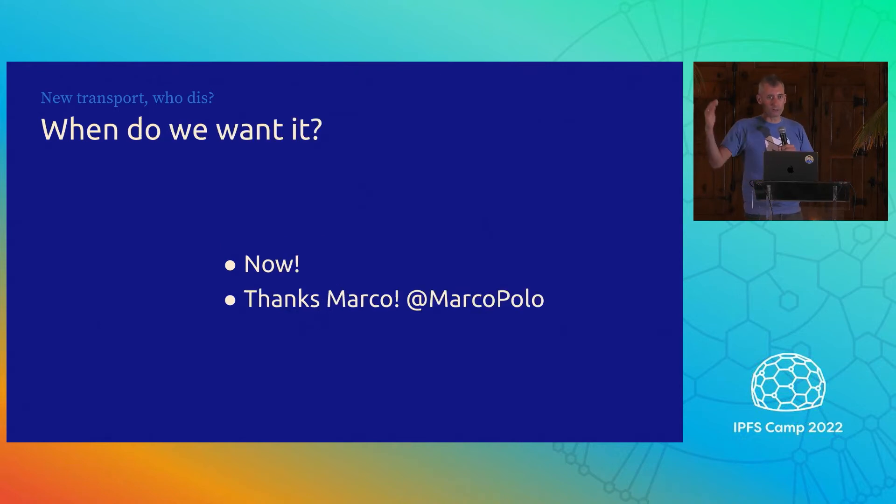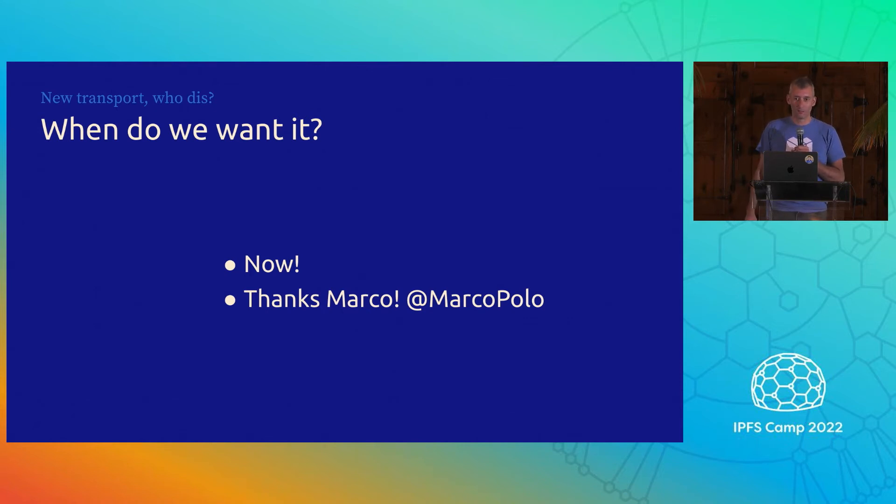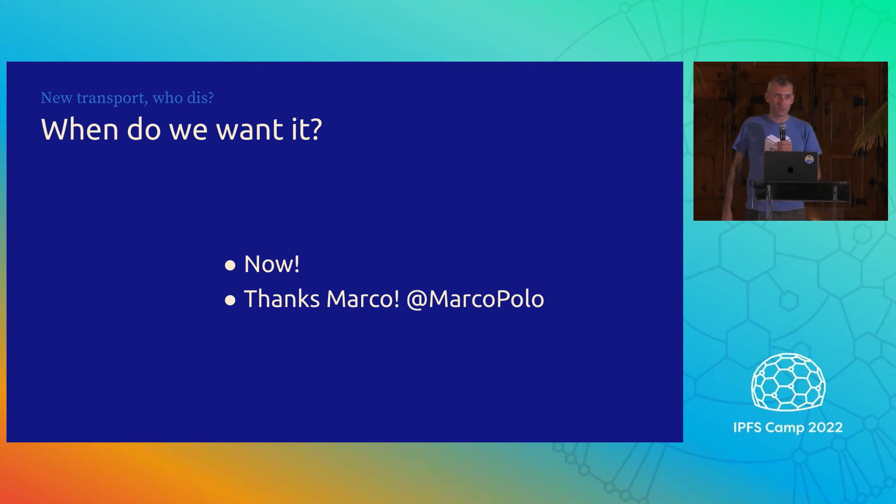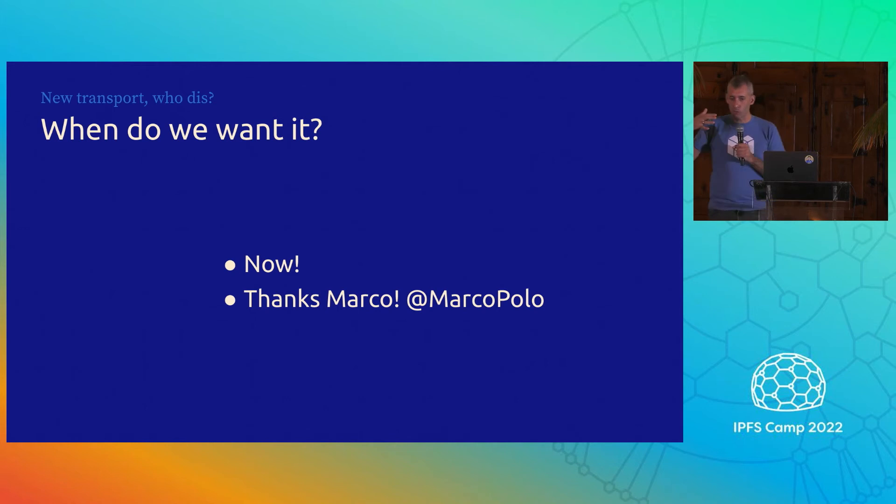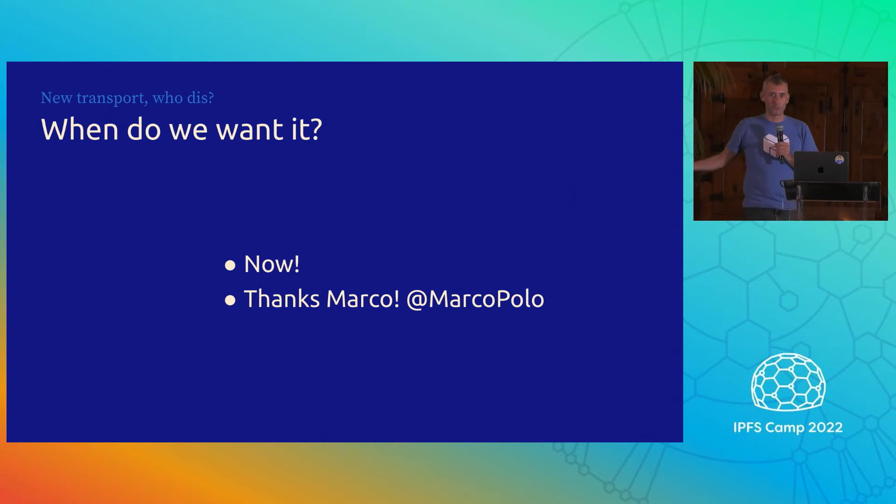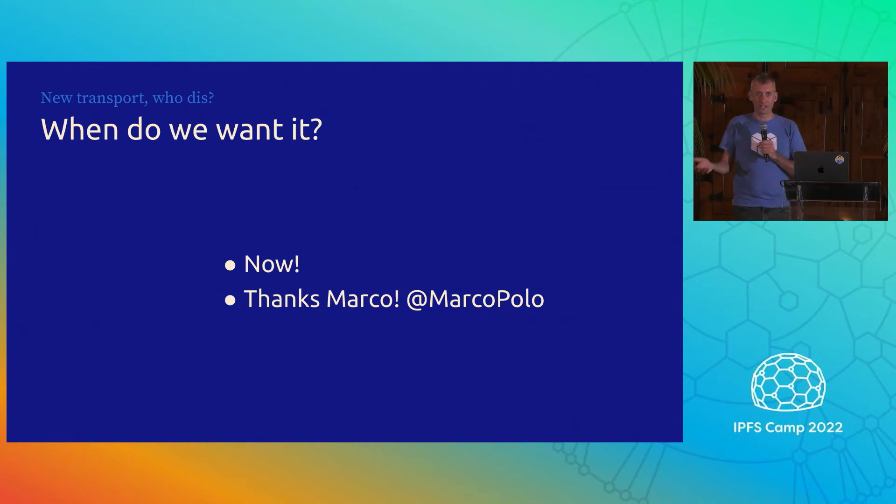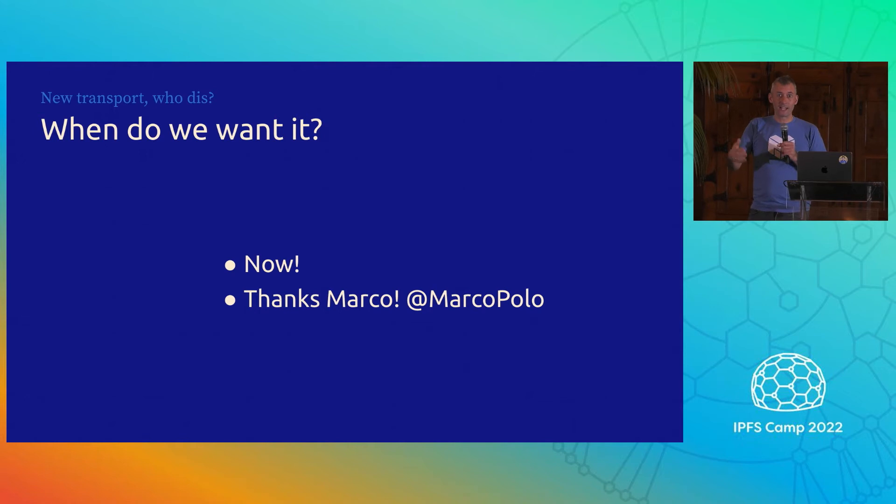When do we want it? We want it right now. We have these real problems that need solving. I think Martin and I kind of undersell it a little bit. It is an incredibly exciting thing. This dream that we can, from the browser, talk directly to this network of distributed peers is wonderful until you actually start trying to do it, and you're like, oh, I can't actually dial half of these things.